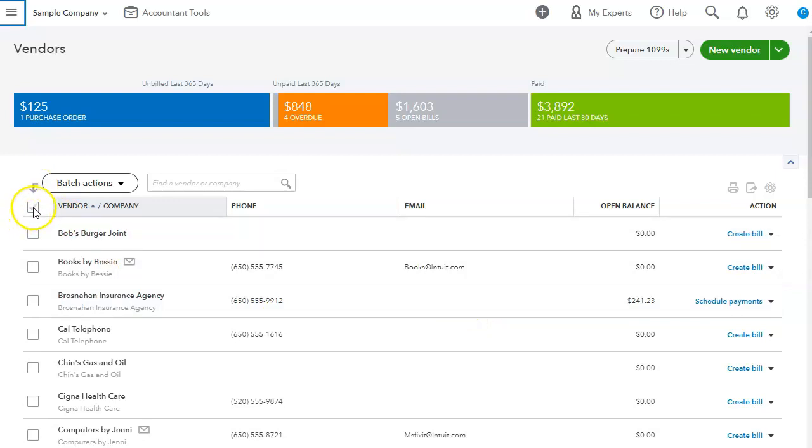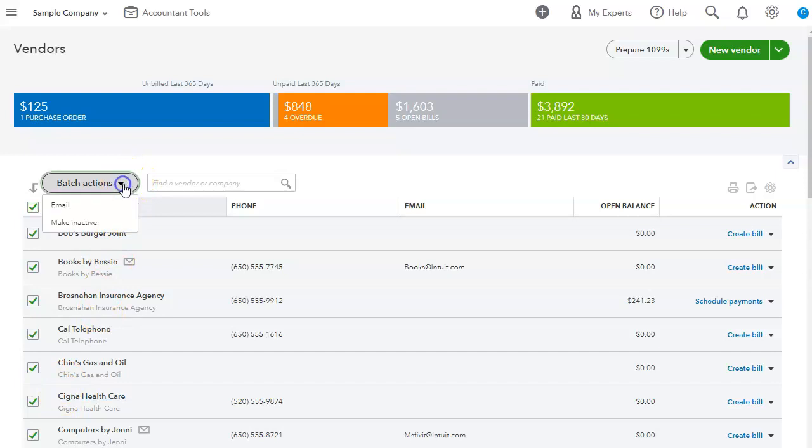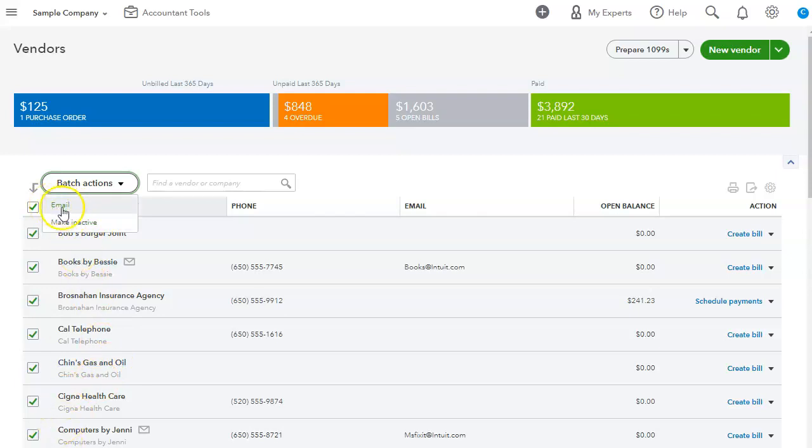First of all, if you select the top box here, it will select all the vendors. And then you can do batch transactions as make inactive. You can make all these selected vendors inactive, or you can email. When you click email, it will open your Outlook or any desktop mailing provider that you have. And so you can send out emails to all your vendors.